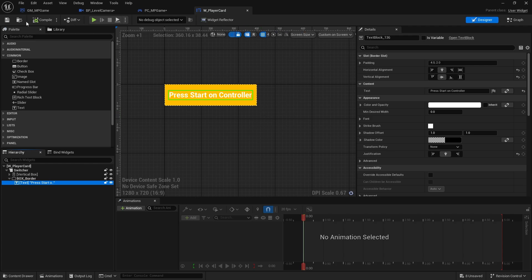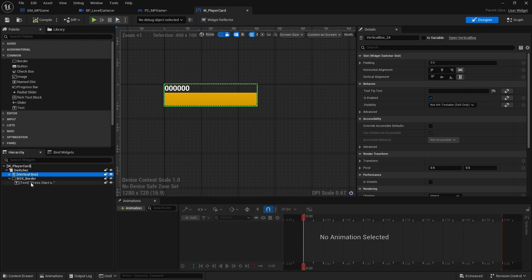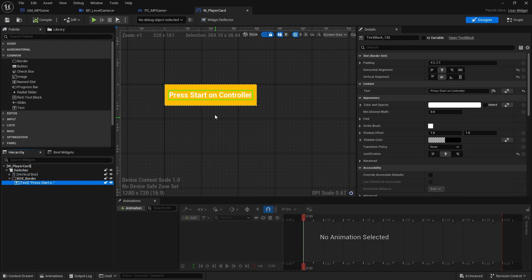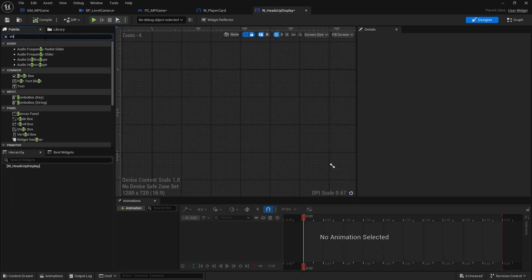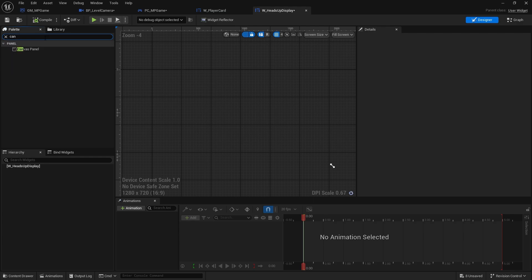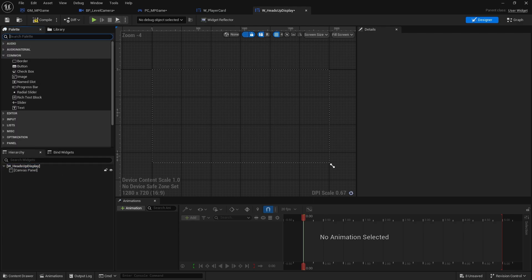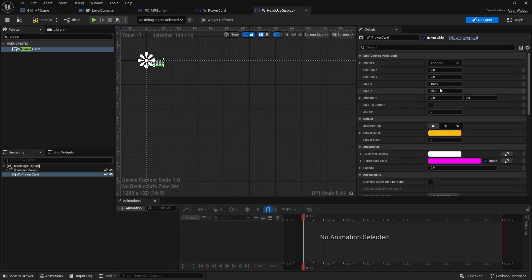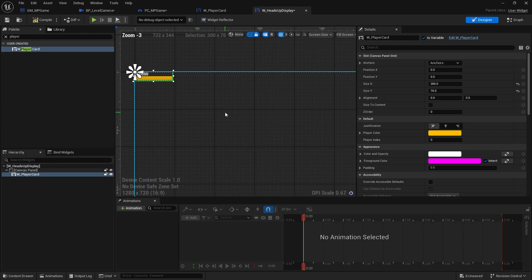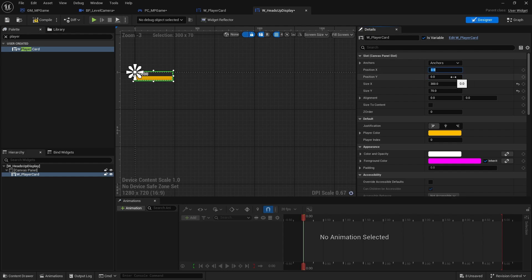Next we want to put this on our HUD. Let's go to the heads up display and put the player cards in the canvas panel. It's a four-player game so we're putting one in each corner. Let's set up the size first: size X 300, size Y 70. I'll anchor it a little bit off the corner at position 50, 50.